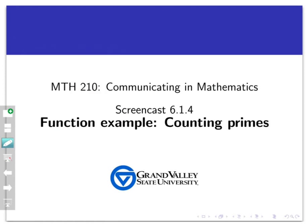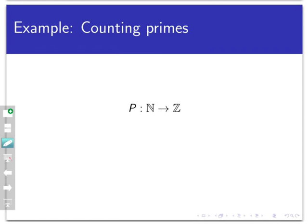Welcome back to another example of functions, where we're using examples to instantiate the basic definitions around functions. This is going to be a little more technical of an example. I'm going to define a process that takes in natural numbers — the positive integers — as its inputs, and produces outputs that belong to the whole set of integers. I haven't defined a full function yet; I still need to specify what the process is.